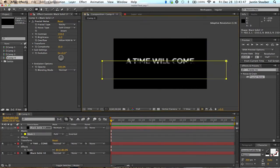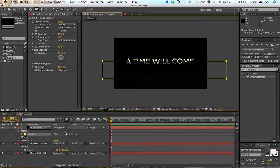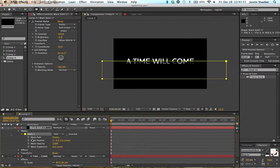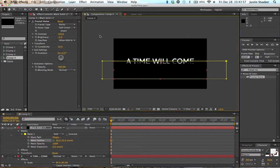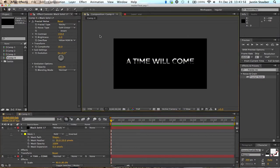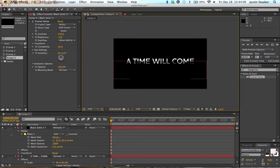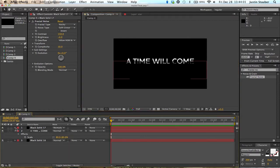Now we have to mask the layer so it's only on the bottom of the text. Put a little feather on that. Alright, that looks okay.